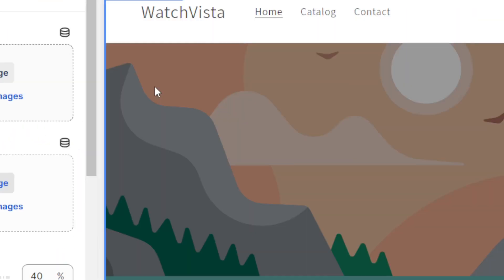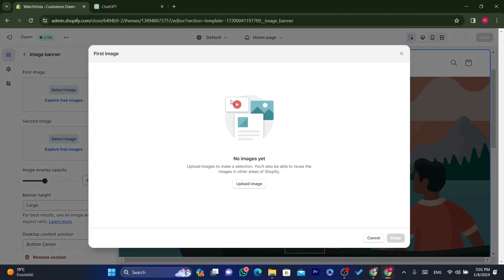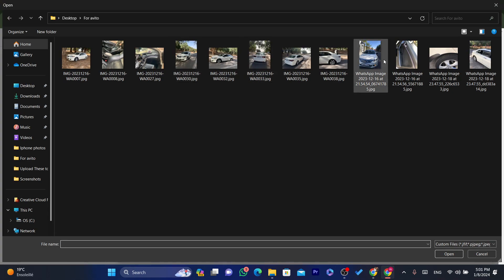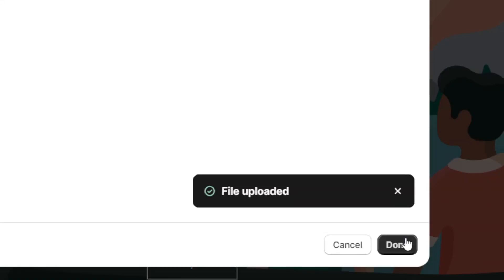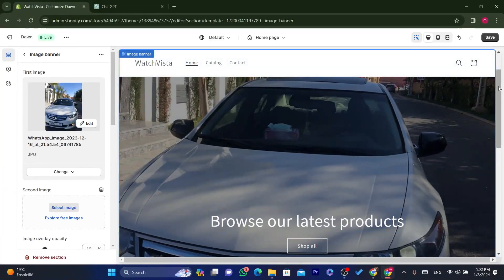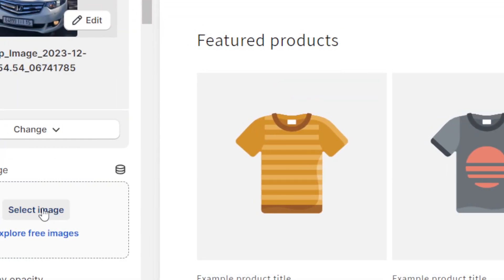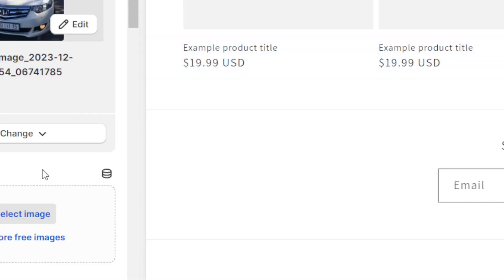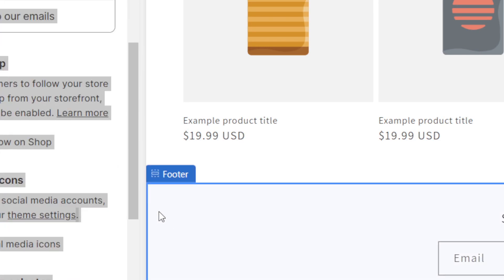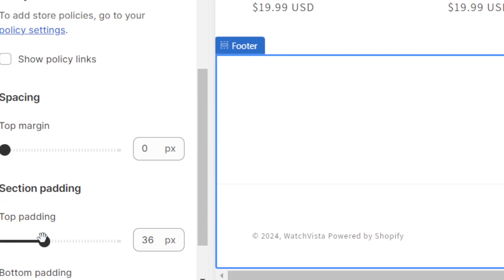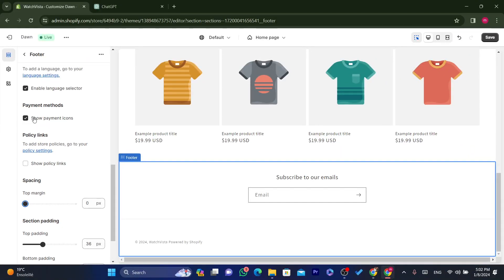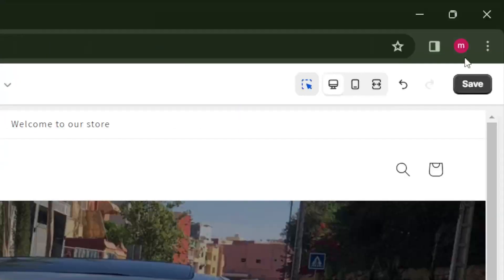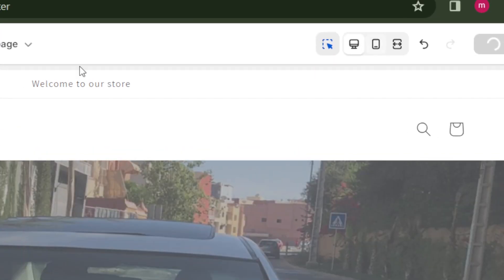You can change the banner image by clicking 'Upload Picture' and selecting any image you want. You can change the first and second images, adjust the top margin, and toggle options like 'Show Payment Icons'. Once you've customized everything to your liking, click Save.